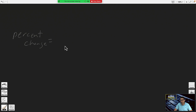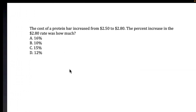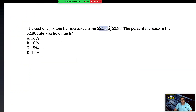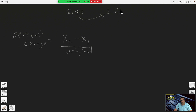The formula for percent increase or percent change is: subtract the two values they give you and divide by the original — always divide by the original. Here we have 250 and 280; it increases from 250 to 280, so 250 is your original value and 280 is your final value.